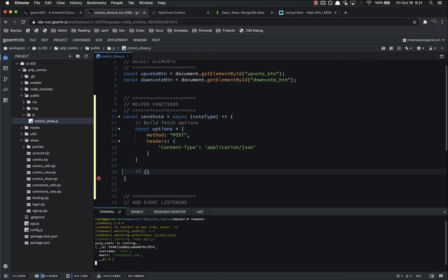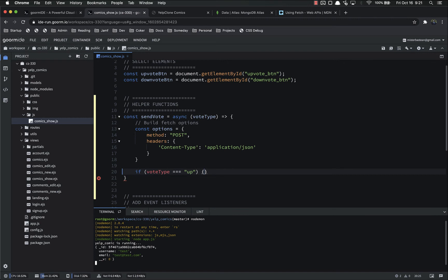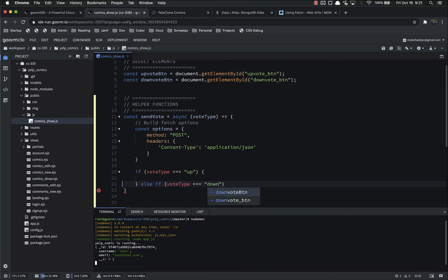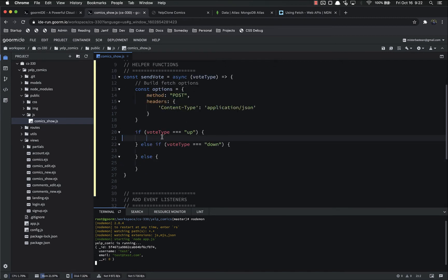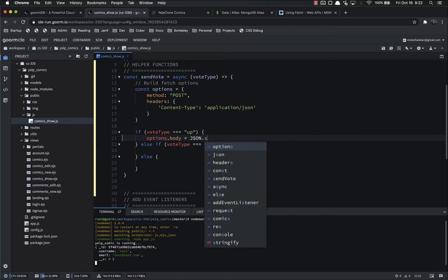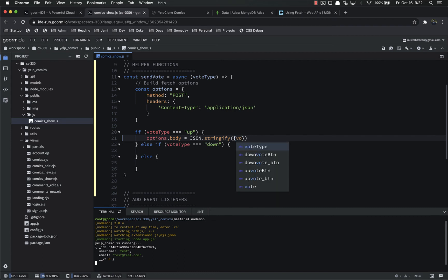So if vote type is equal to up, else if vote type is equal to down, else do something else. So if the vote type is up, we want to set options.body equal to JSON.stringify vote up.